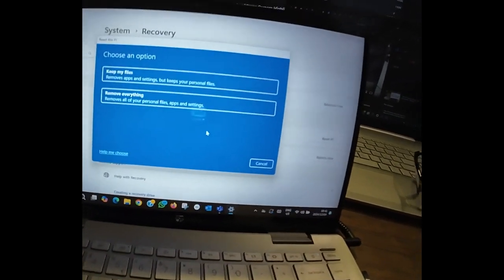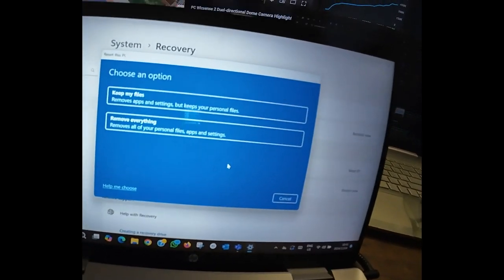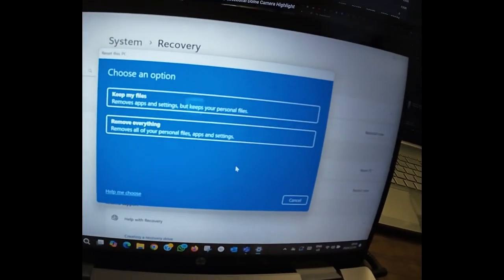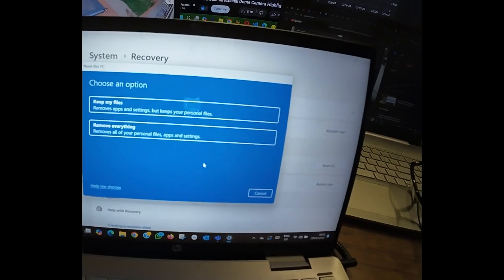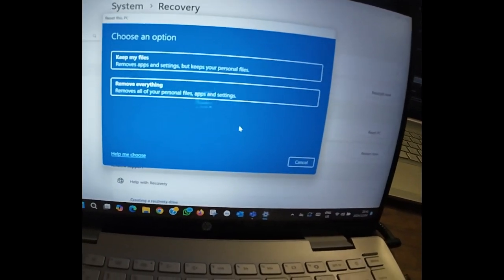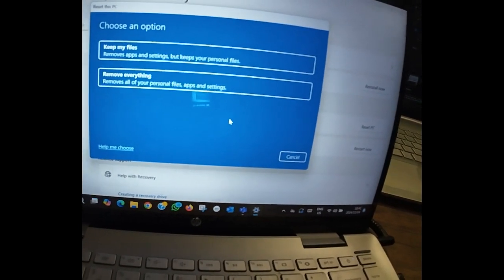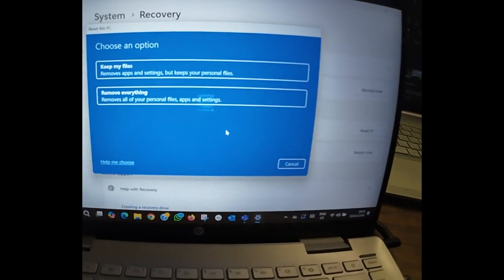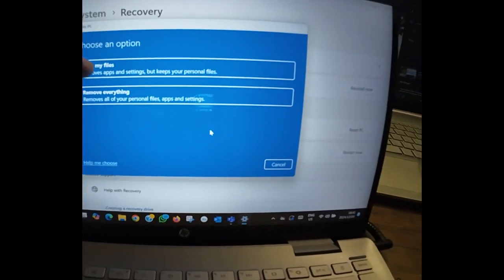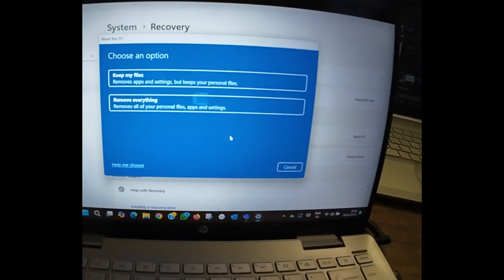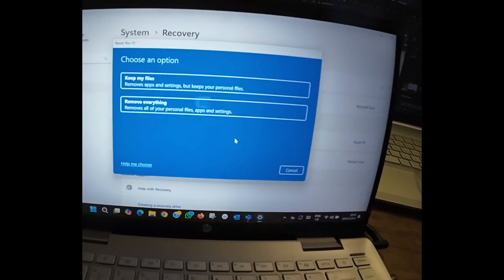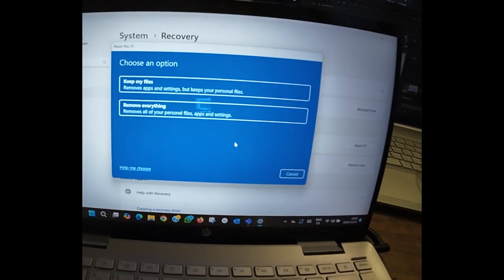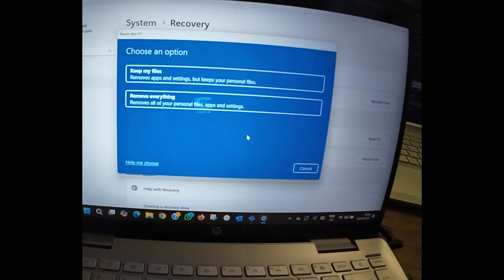Option one is to reset your laptop by keeping all your files in your laptop or PC. The second option is to remove everything. So I will advise you to choose option one because if you choose this option you are going to keep all your files on your laptop or PC.